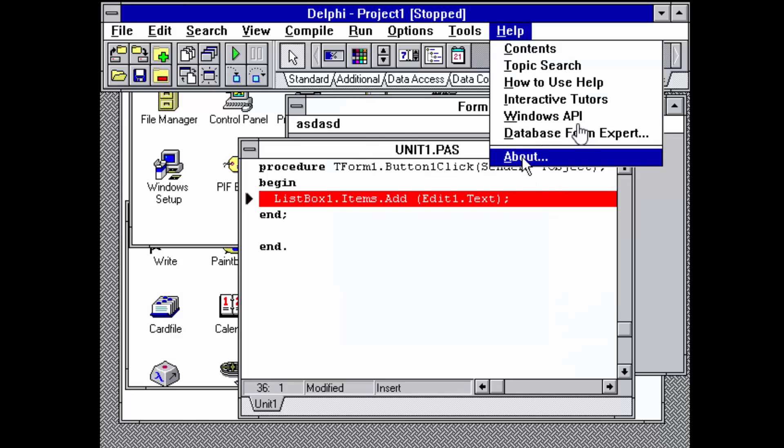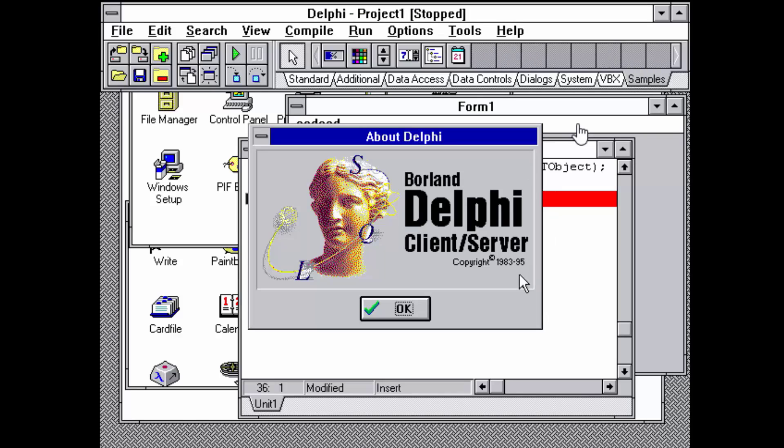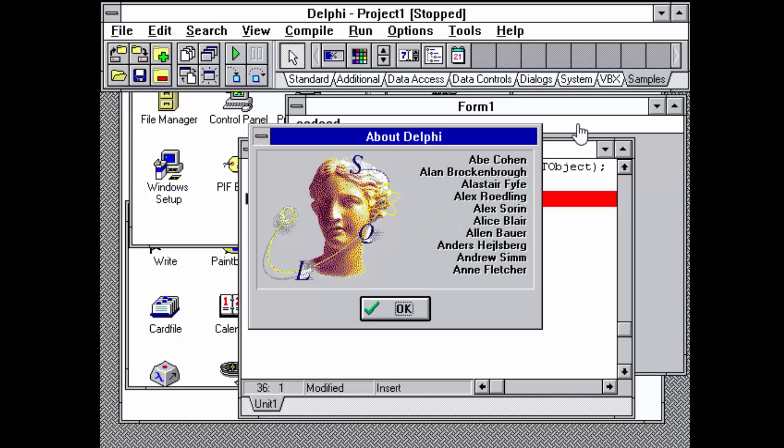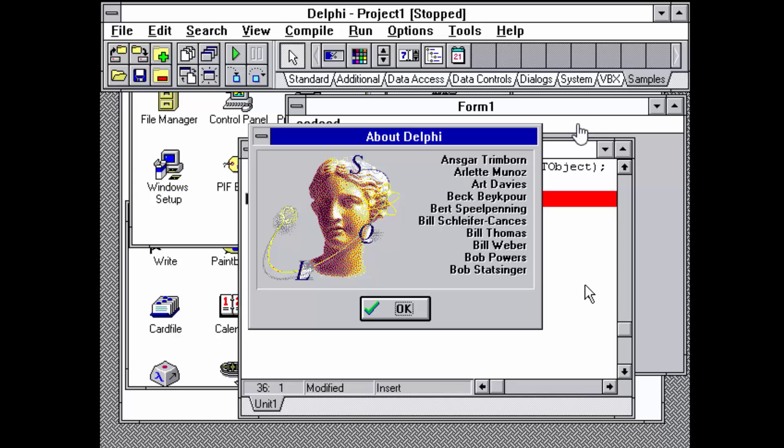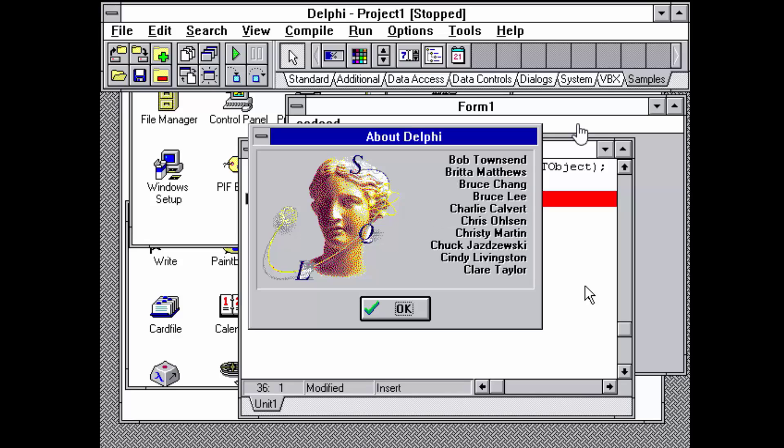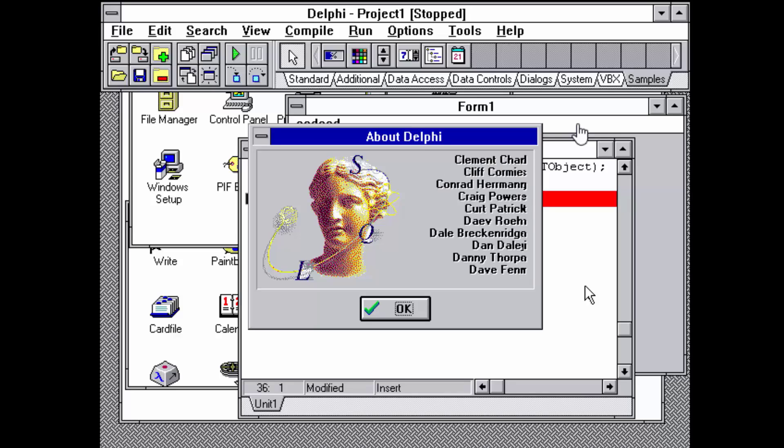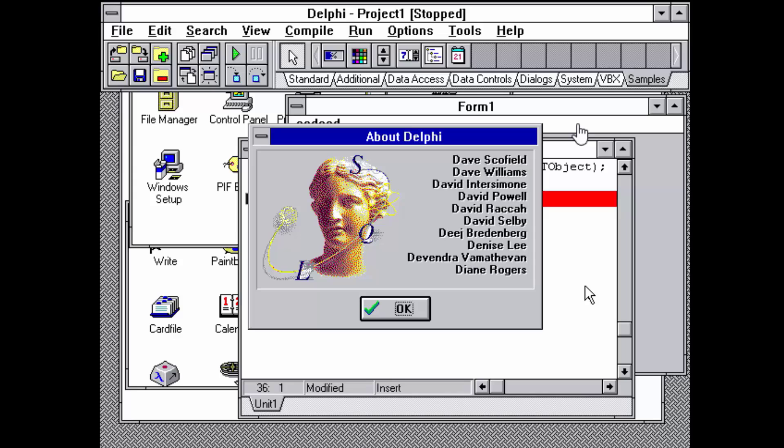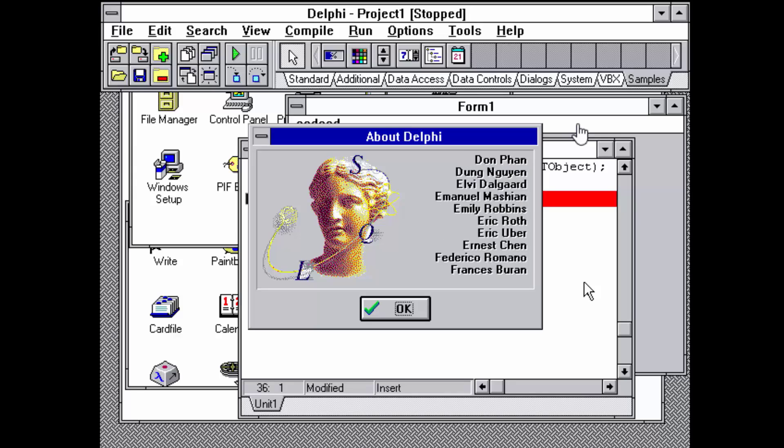This is, as I mentioned, Delphi Client Server. This is the first Delphi. And you can see the team of people who were active in the project when this was built. It's a fairly long list.